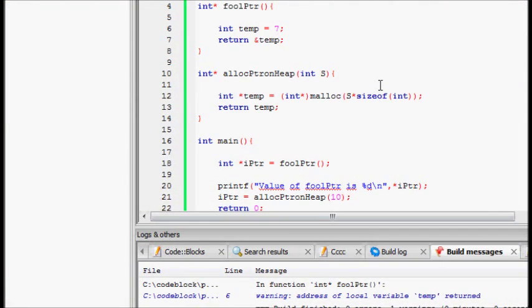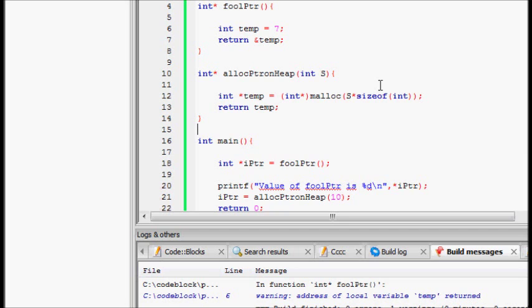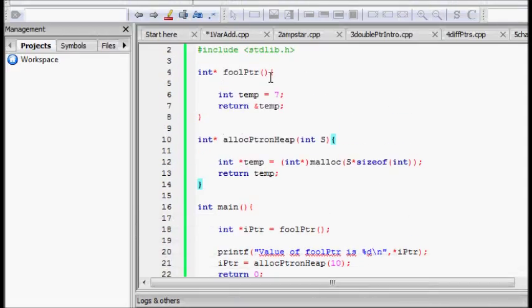You should never return a pointer to the memory address of a local variable which goes out of scope. You can use static if you want to do that, or you can return a pointer to a variable allocated on the heap. I hope you understand this, thanks a lot.